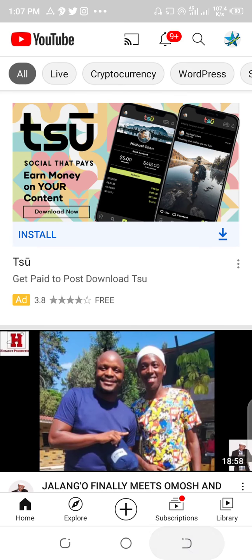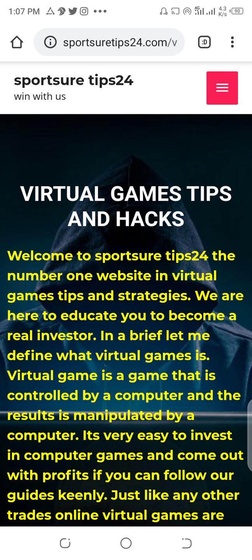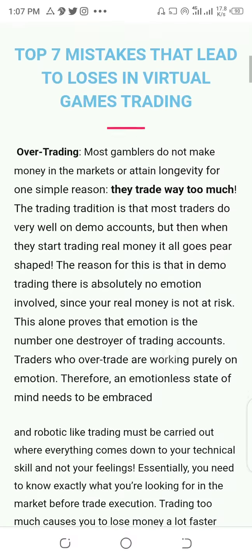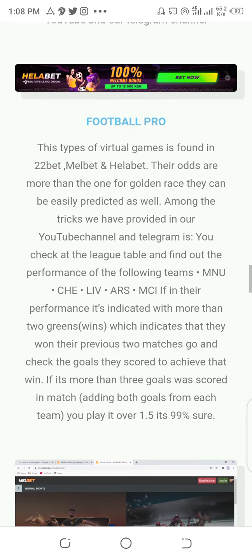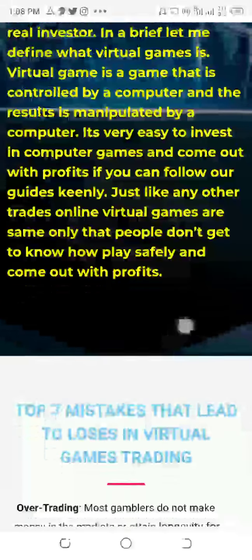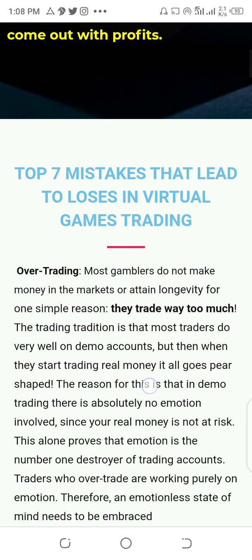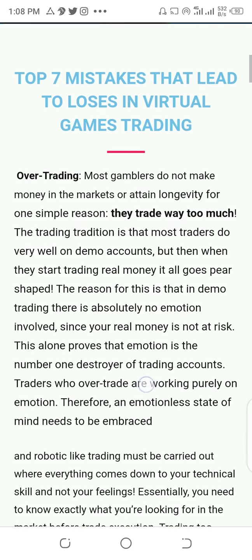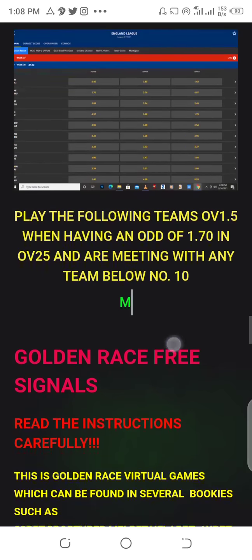Without wasting more time, let's go to the main topic: virtual game strategies. This is the home page of our virtual game strategies. Navigate to the bottom of this page. What is here is about mistakes that a lot of people are making before they lose a lot of money. You need to read this so that you will avoid losing money in your virtual trading. This is good advice.